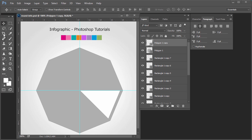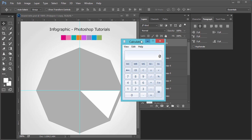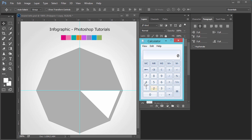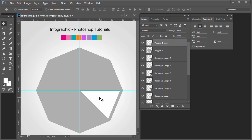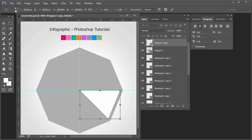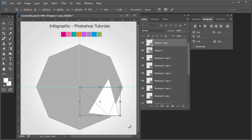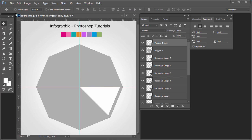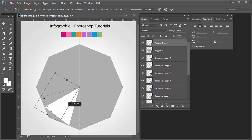Press V — by pressing V, the move tool is selected. Now we have to make 8 sides, so 360 divided by 8 equals 45 degrees. Press Ctrl+T. The pivot point means, for example, if you select this pivot point here it will revolve like this. But if we change the pivot point by pressing Ctrl+T and moving it, it will move differently.